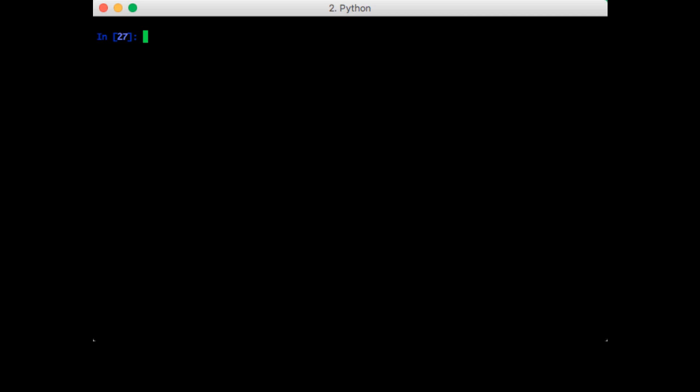So let's try this out in code. Let's start out with the two vectors. One, two, and b is going to equal two, one.